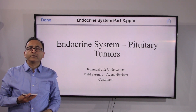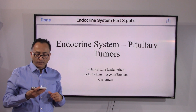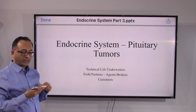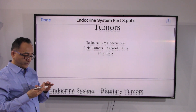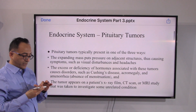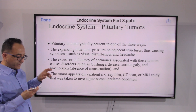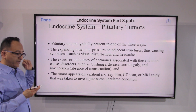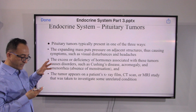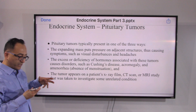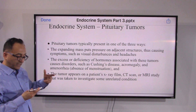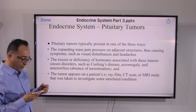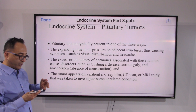Welcome back. To continue further in this endocrine presentation series, we will take a look at pituitary tumors. Pituitary tumors can manifest in three different ways: either there is an expanding mass that is causing visual disturbance and headaches, which prompts you to see the doctor.